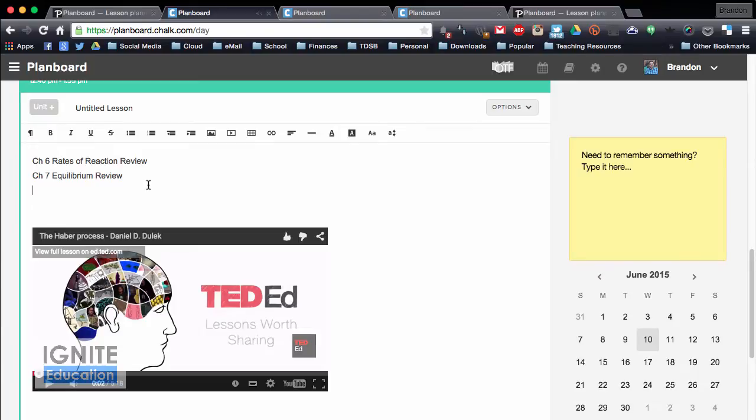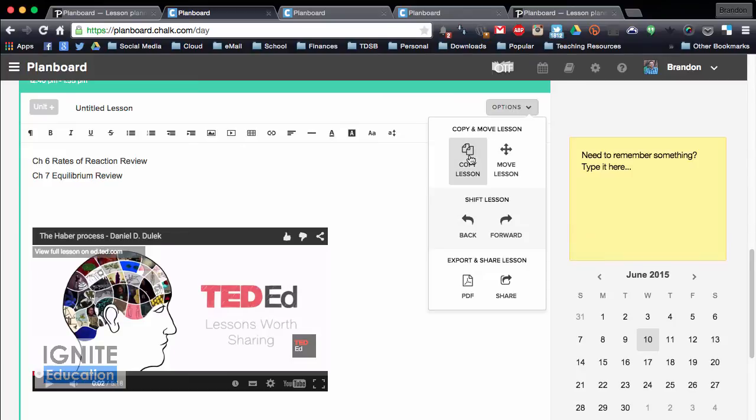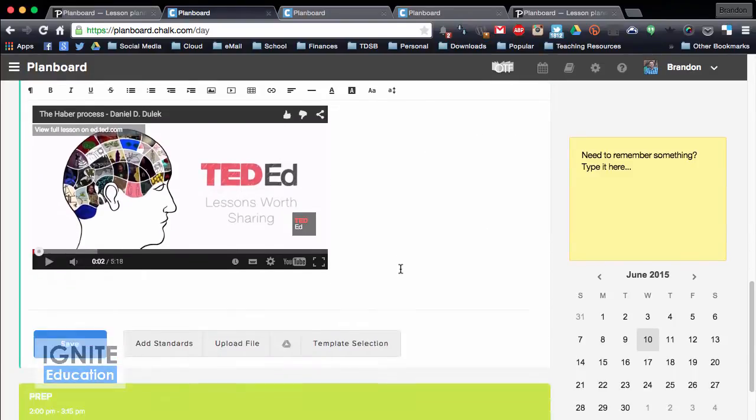and you can do a lot of things. You can add links, you can add text, videos, all sorts of cool features that you can add inside. Under the options, you can copy the lesson, you can move it, you can shift it a day back or forward in case you get lost, and you can do those sharing features there.